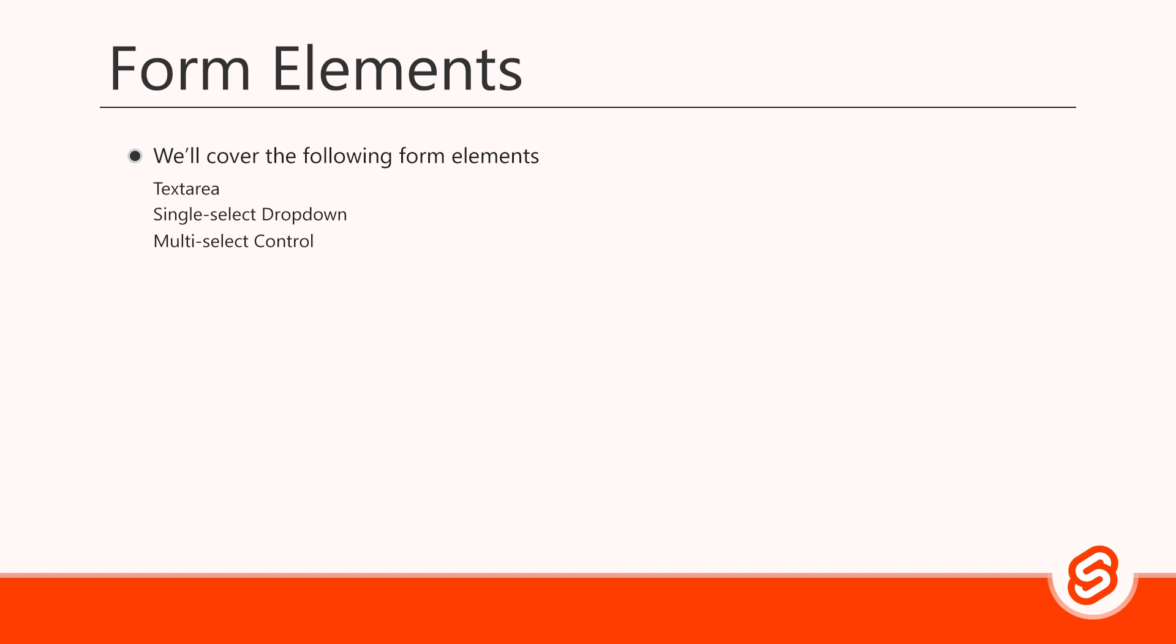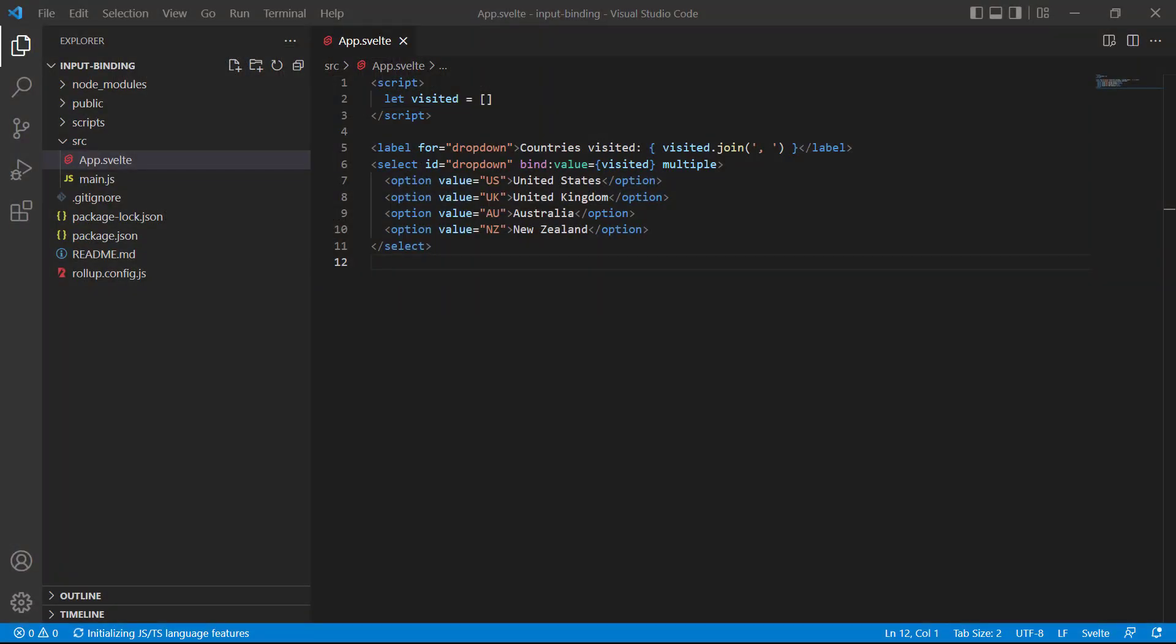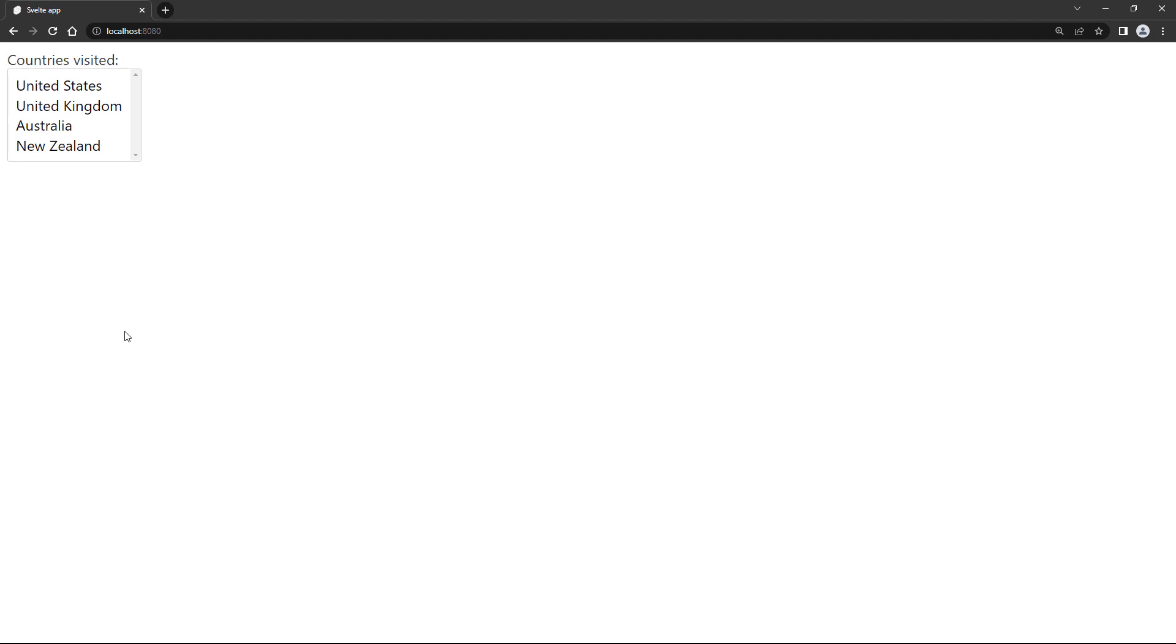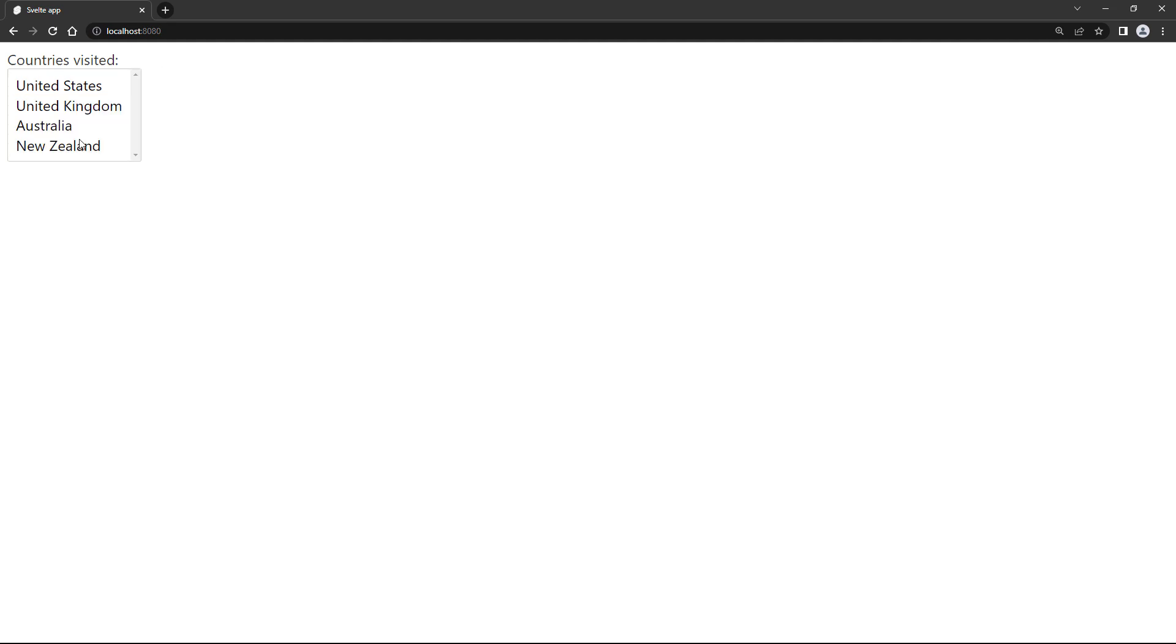When we use a multi-select control, the data must be stored in a multi-value data container, like an array. A multi-select control is just a drop-down with the multiple attribute, so we also do the binding in the select element. If we head over to the browser and click on a country, it selects it and shows it in the label. If we press control and click on more options, they're added to the array. It should be noted that only items that are selected will be added to the array. There's no unselected value to store.